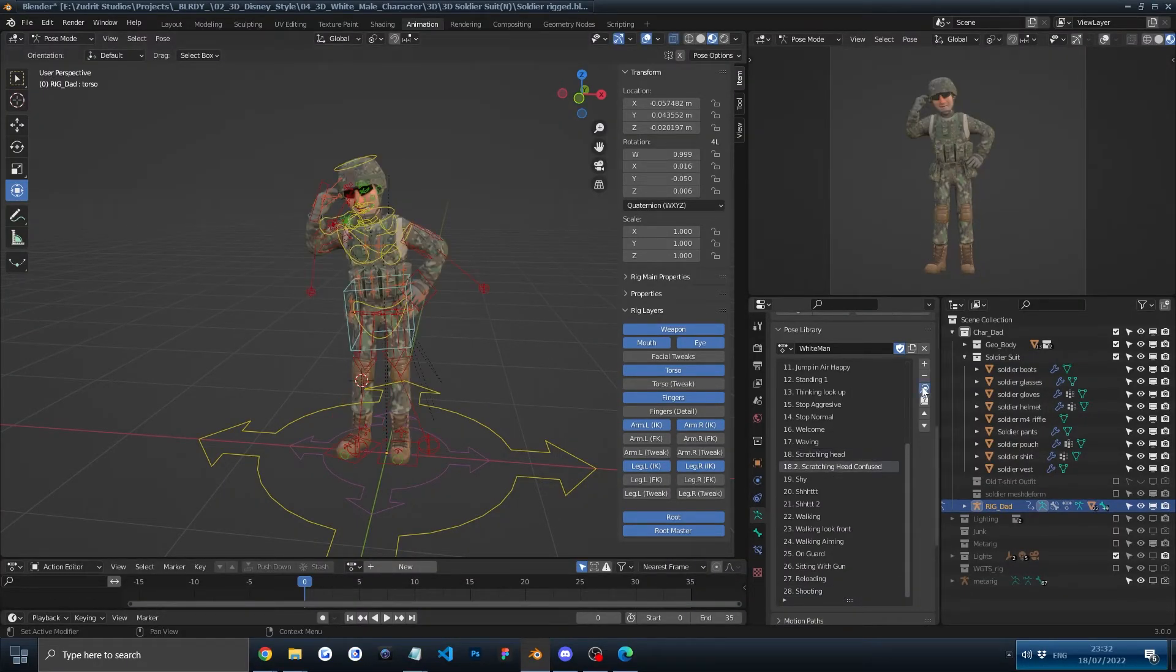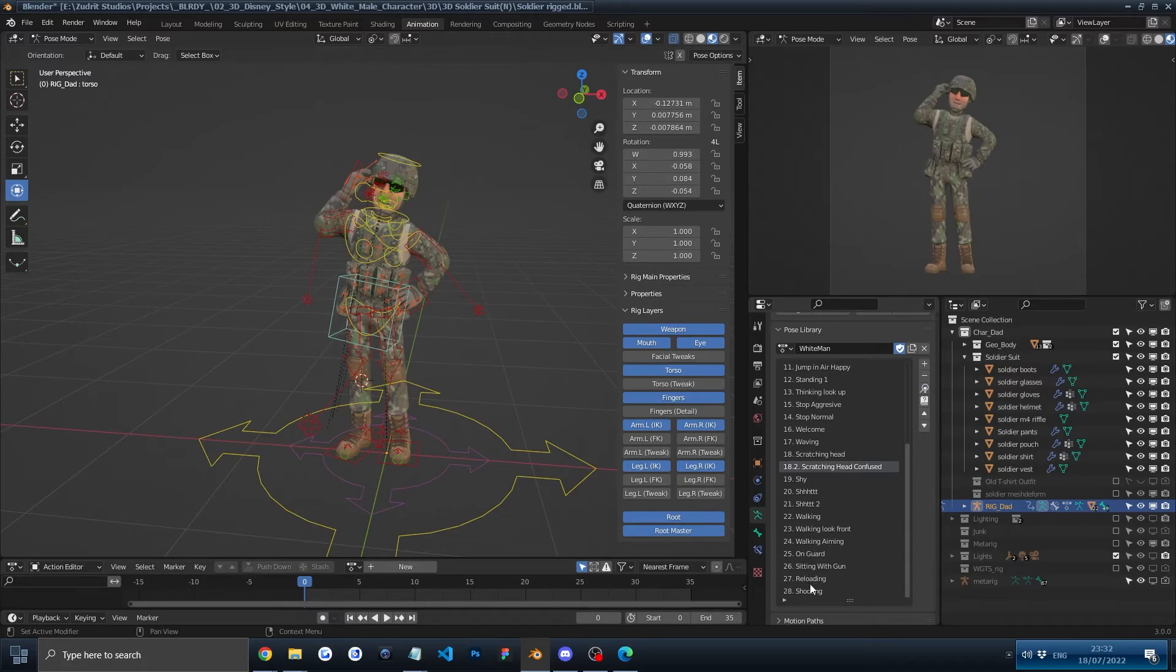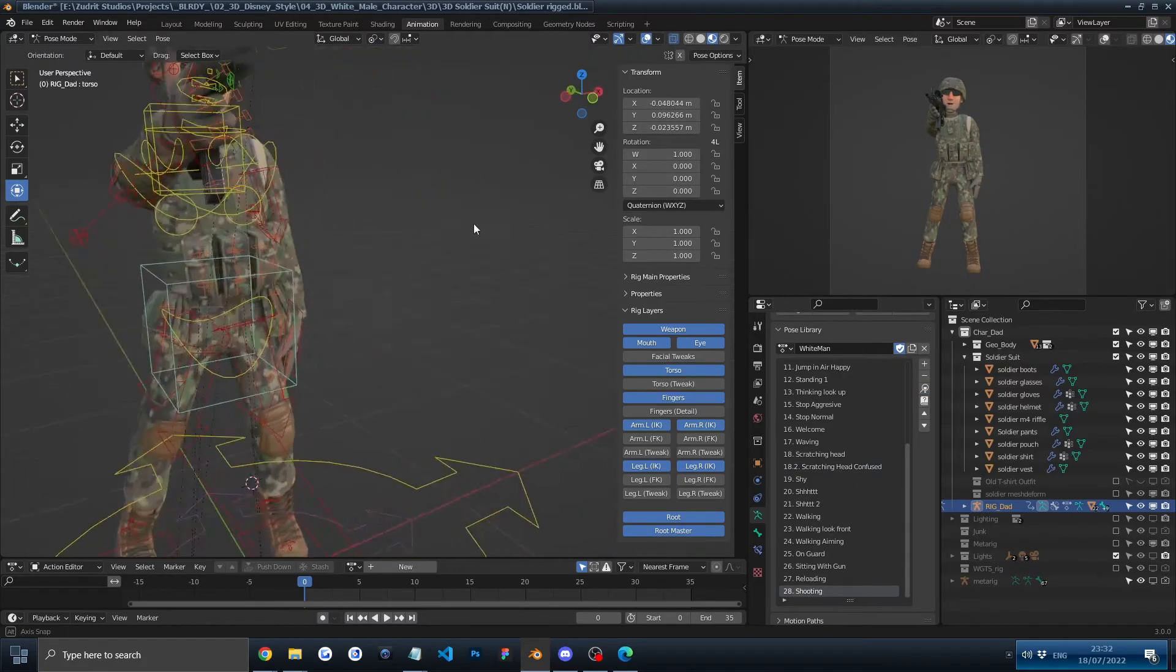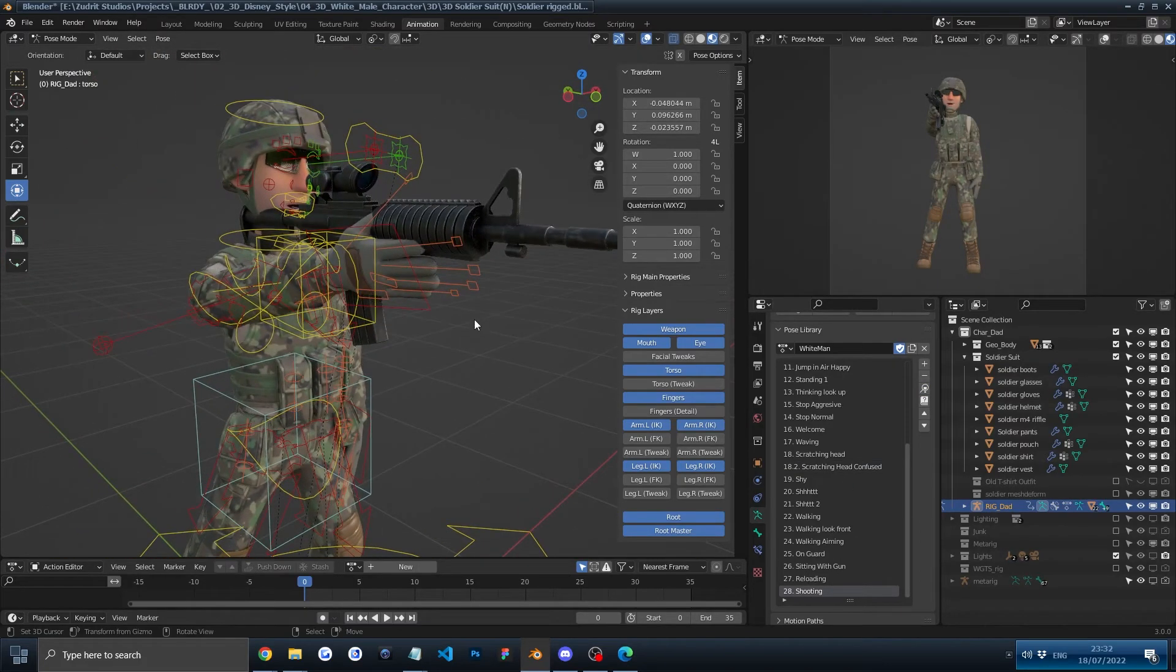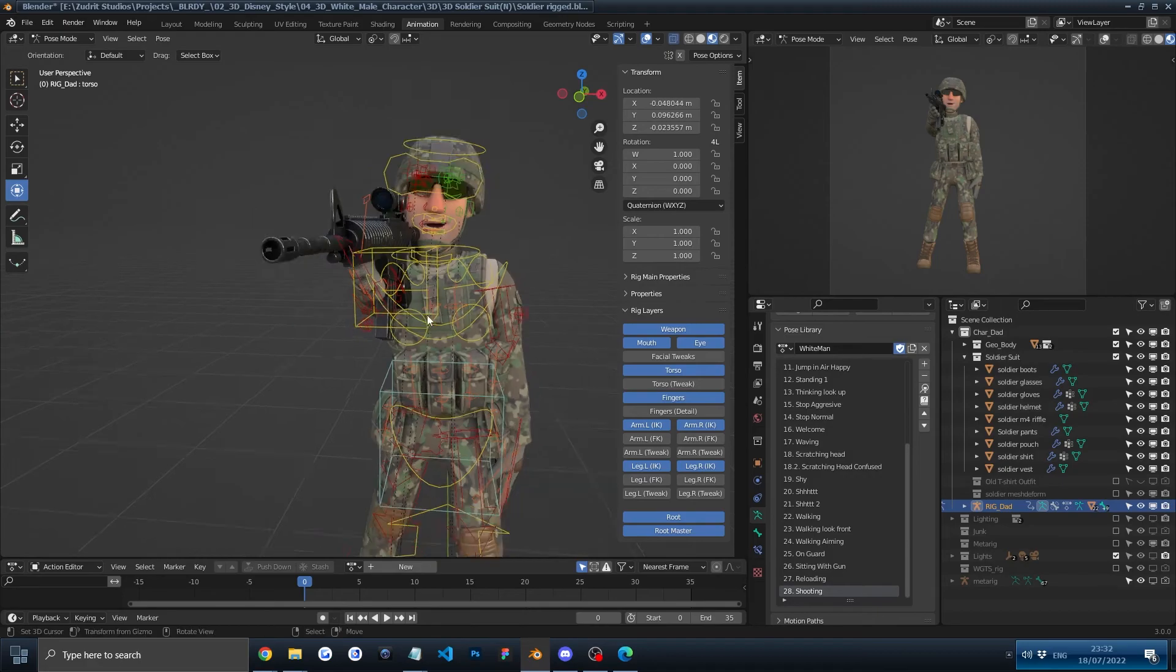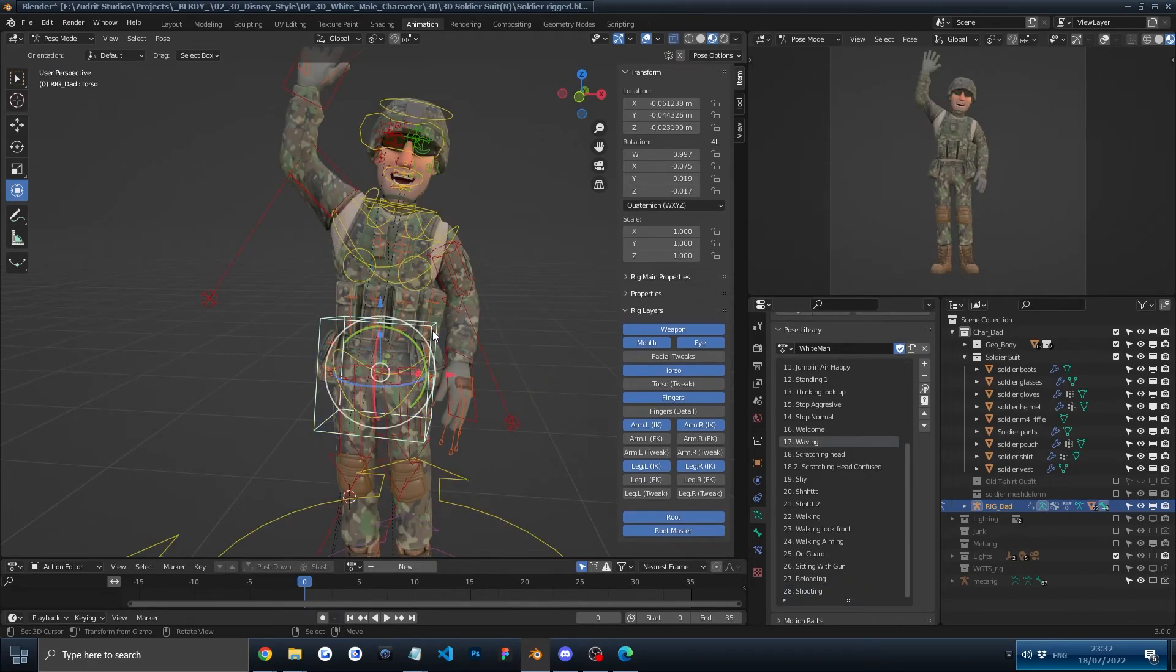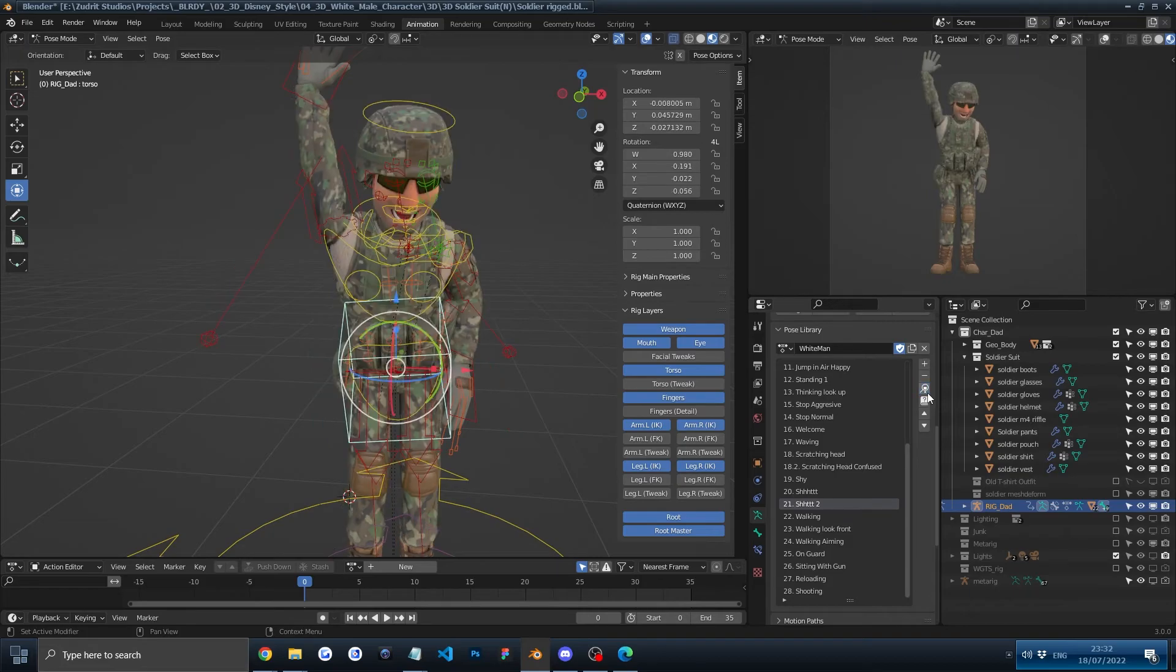Or whatever pose you want, and then we can go into the shooting and you will see that everything is working great. If for some reason the pose does not change, for example like you can see here...